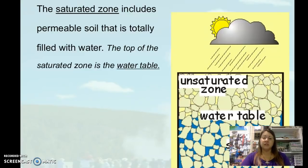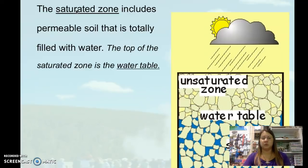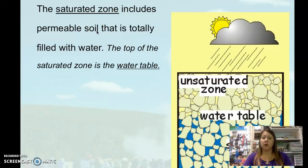There are a couple of different sections of water underground. The first zone is the saturated zone. Think about if you have a sponge and you put it in a bucket of water — it's going to soak up all the water. It's saturated, completely filled with water. That's like the saturated zone. It's permeable soil, soil that water can penetrate through and move through.